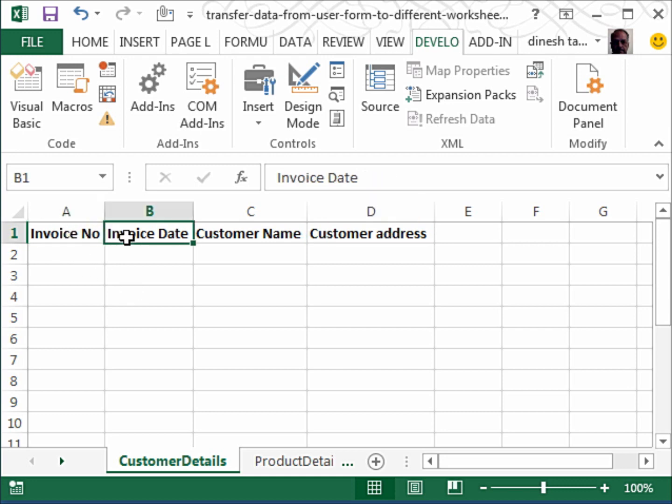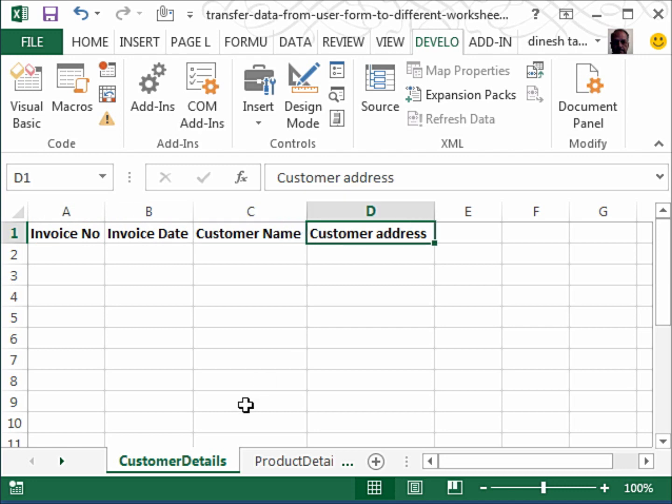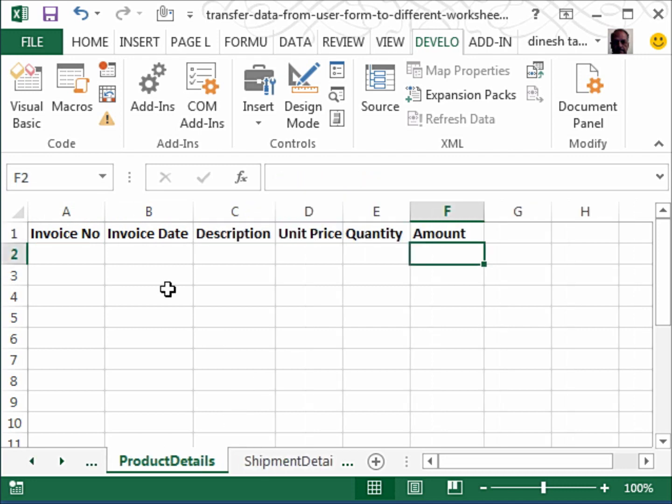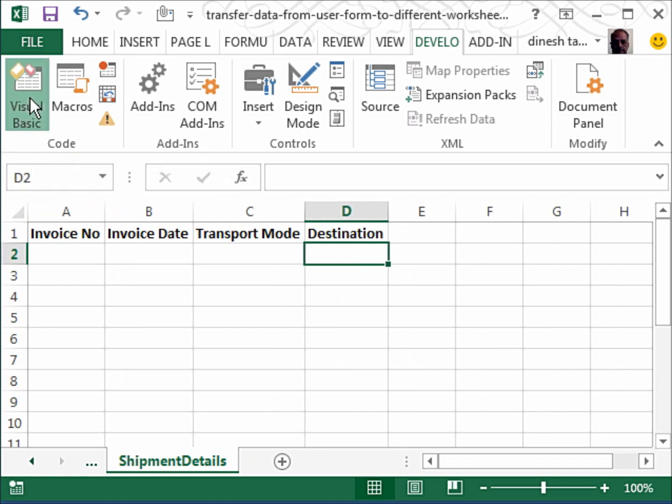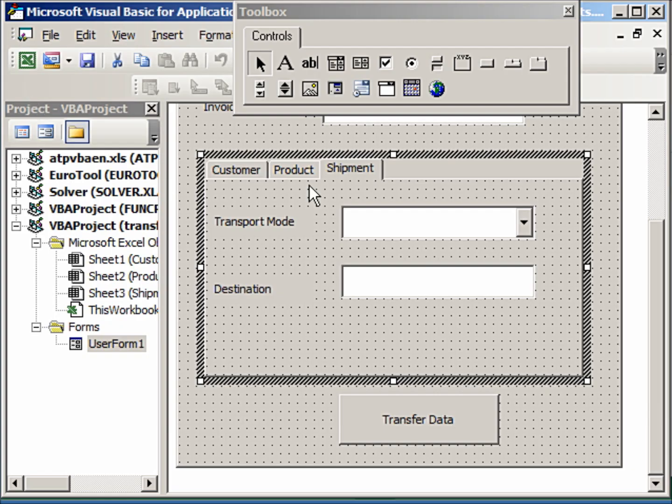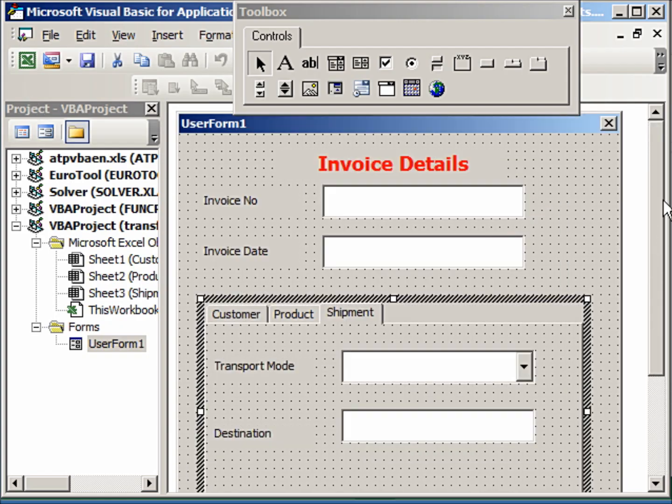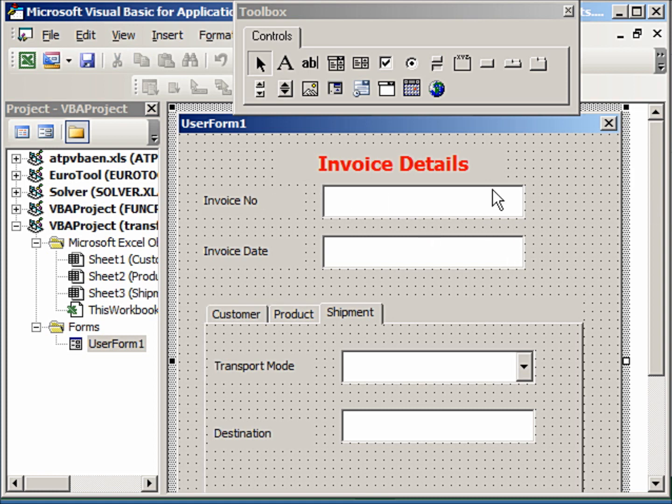Now to ensure that he knows which details belong to which customer and also so that he can maintain an inventory, he always uses the invoice number and the invoice date with the other details. So we'll go to the Visual Basic area and we know how to create a user form like this—we have done this many times and I will provide the links.